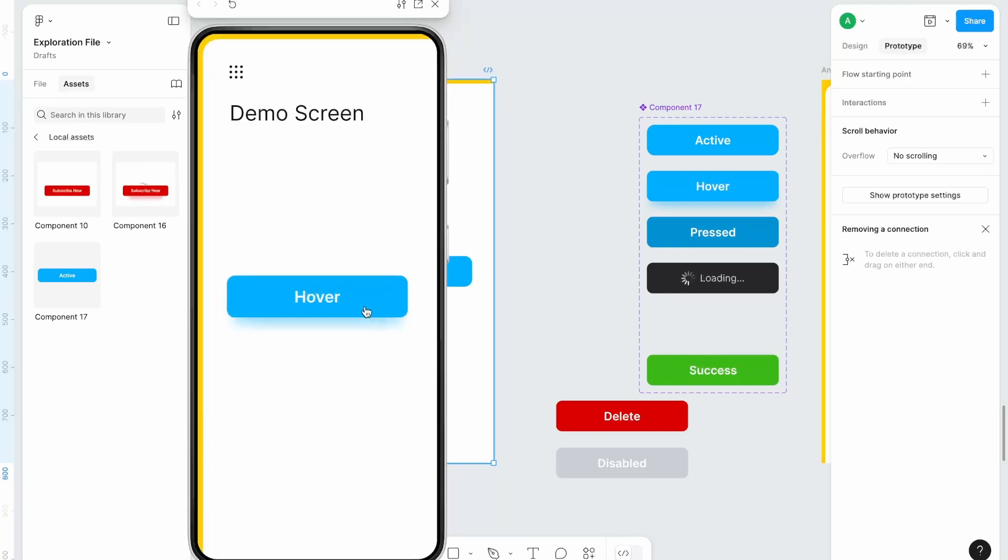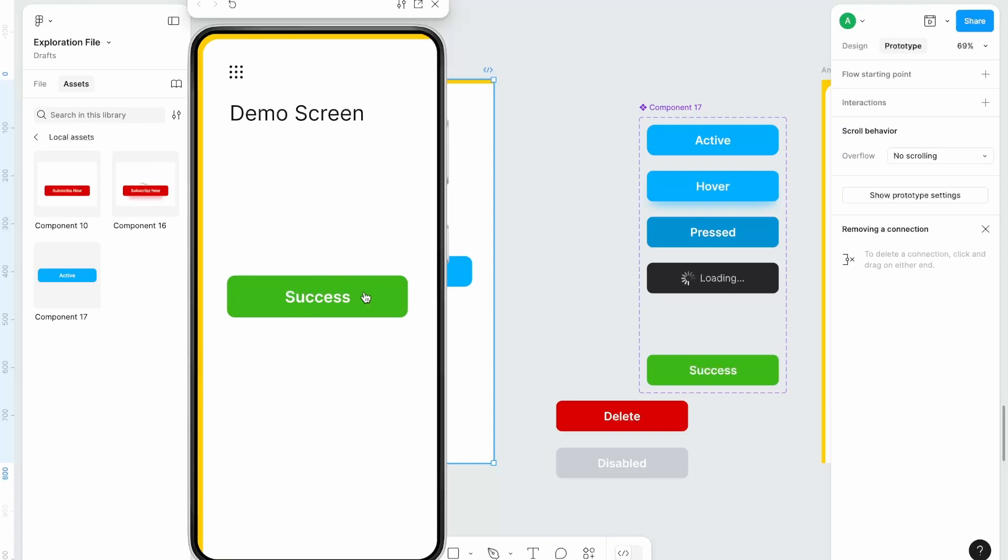This is our active state. When you hover it shows you the hover state. When you press it and do not lift your finger it gives you a press state. Once you lift your finger it gives you a loading state and after two seconds you get a success screen. Please feel free to pause this video and see how I have made all these interactions.